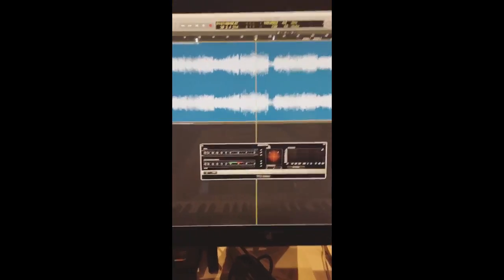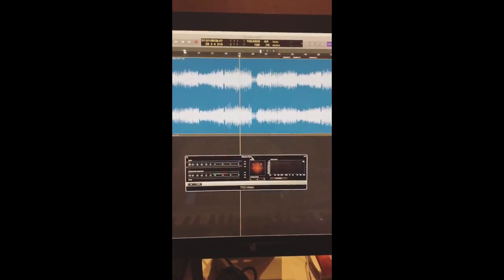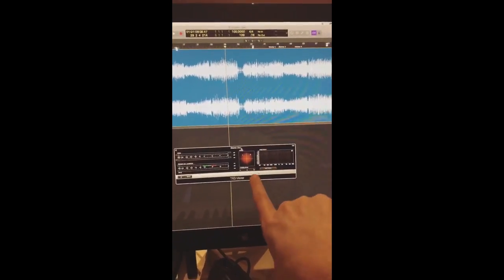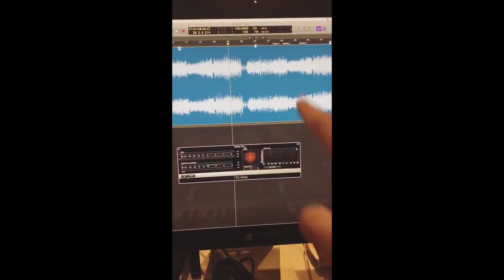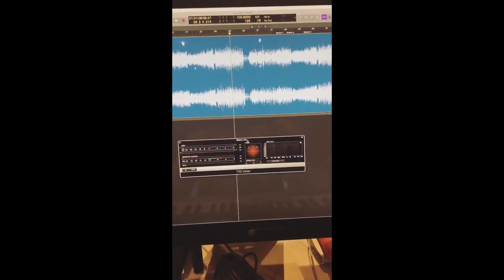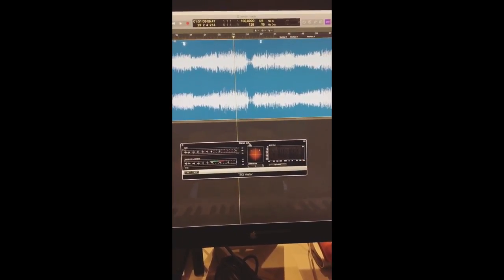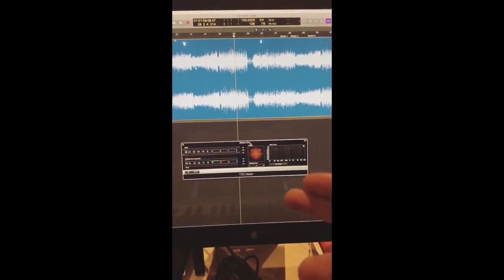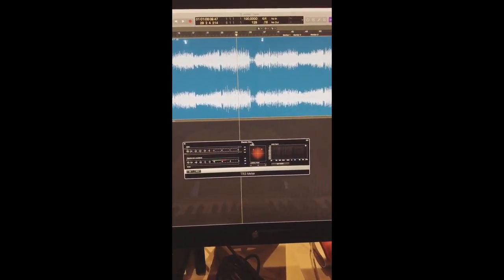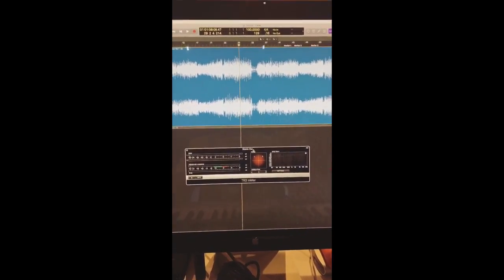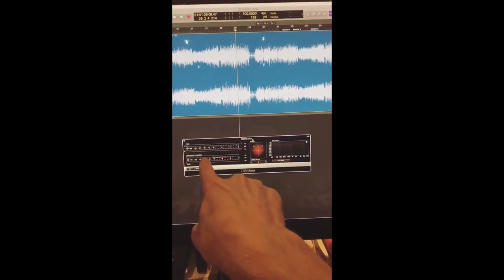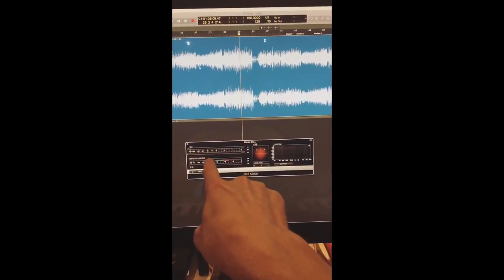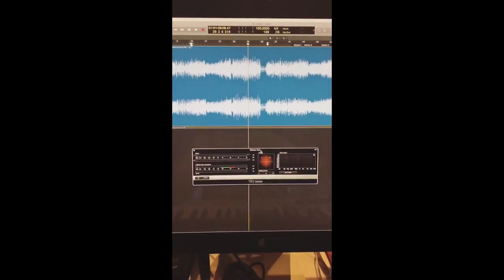Okay, so first thing first, this is the TR5 meter by IK Multimedia. It's the meter that's in the T-Rex, and I really like these perceived loudness meters over here.